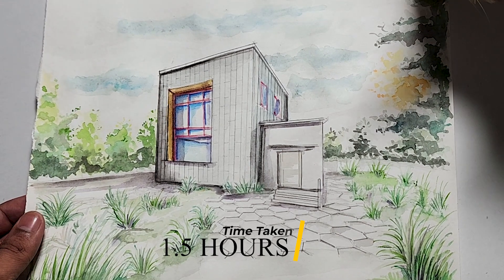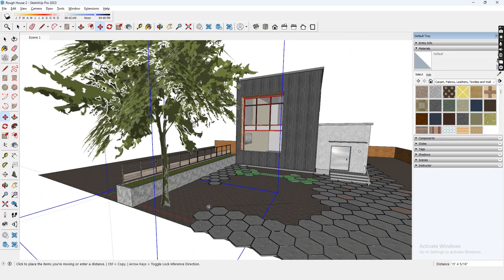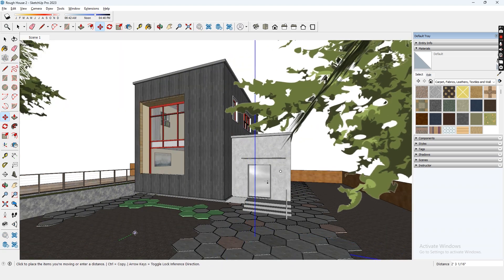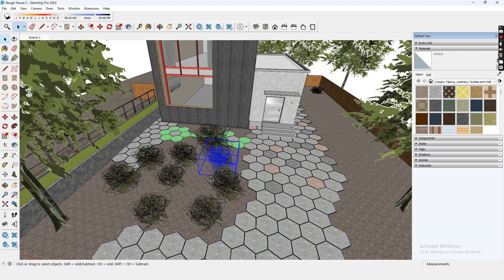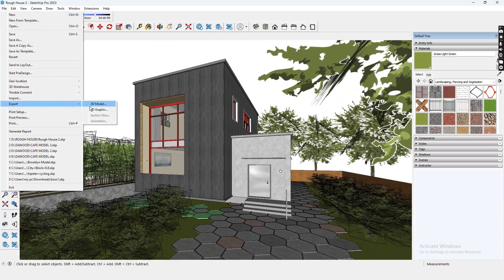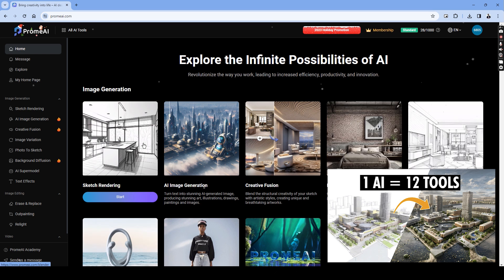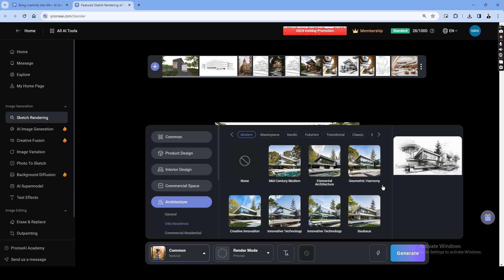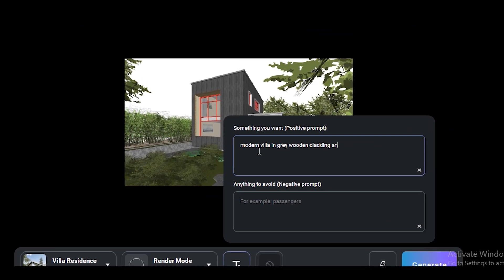Number 6 is AI. We are undoubtedly in the AI era, and this video would not be complete without generating an AI output. For this experiment I'll be using Prom AI. Before jumping into the platform, we need to create a base image, so let's use our basic SketchUp model with a few trees and landscape added to help AI identify these elements easily. Inside Prom AI, let's head to sketch rendering, upload the image, go into architecture, and choose villa residence. Inside this we have the modern tab — let's choose 'unique simplicity' and type in a prompt using keywords like modern villa, grey wooden cladding, and concrete textures.